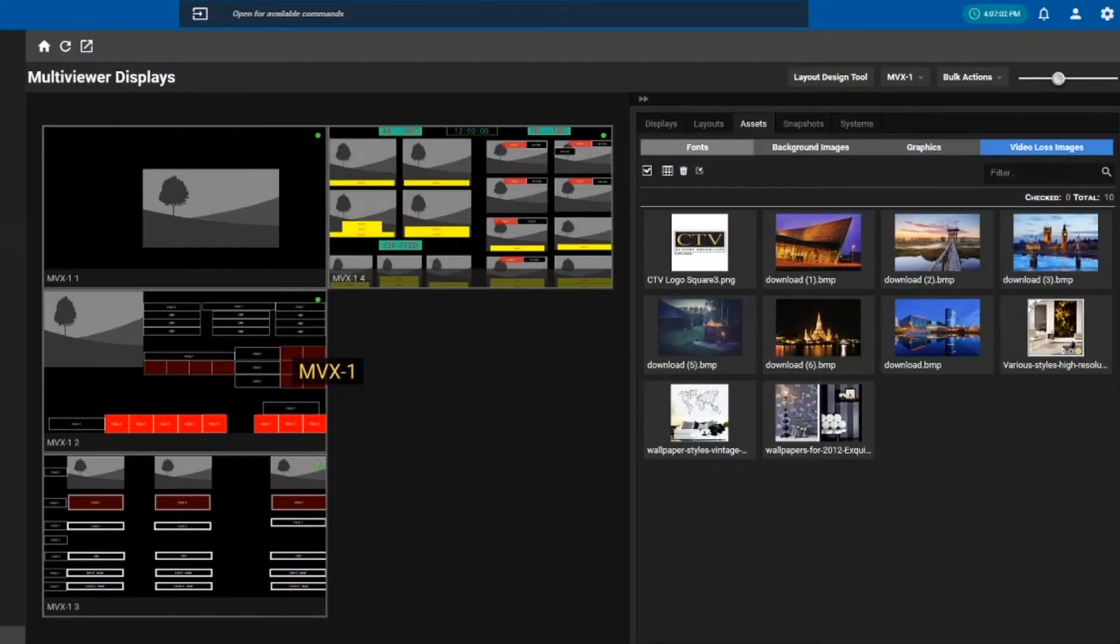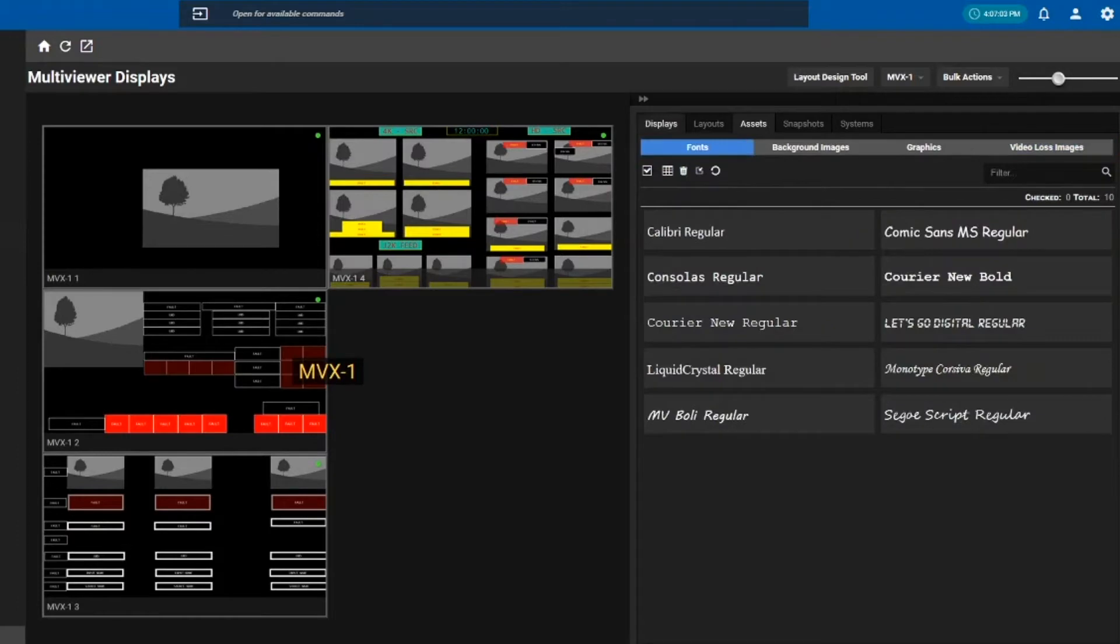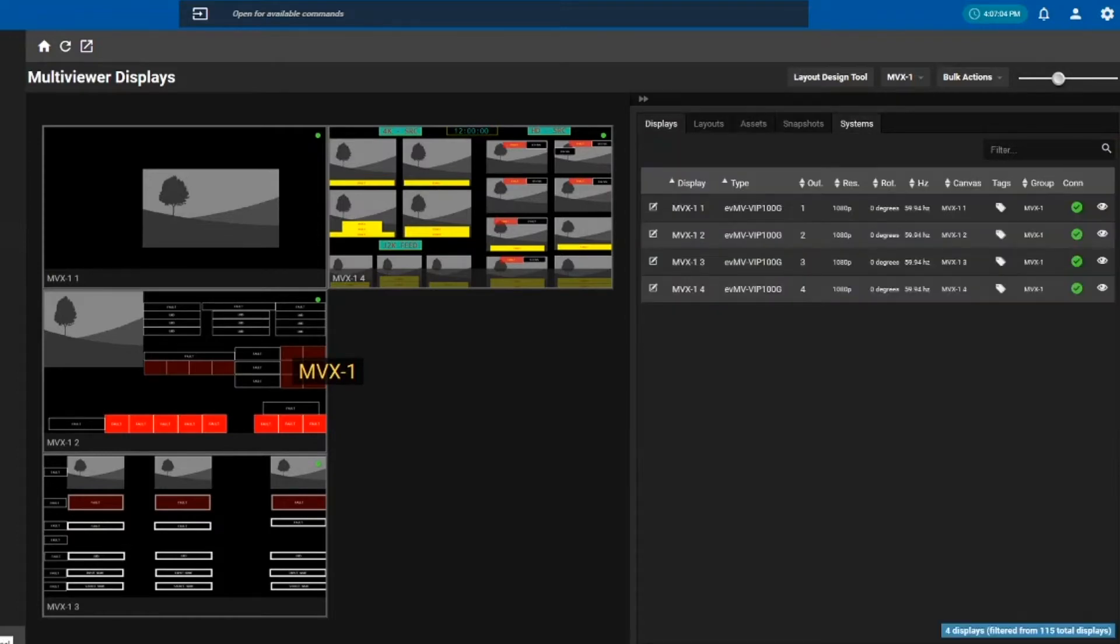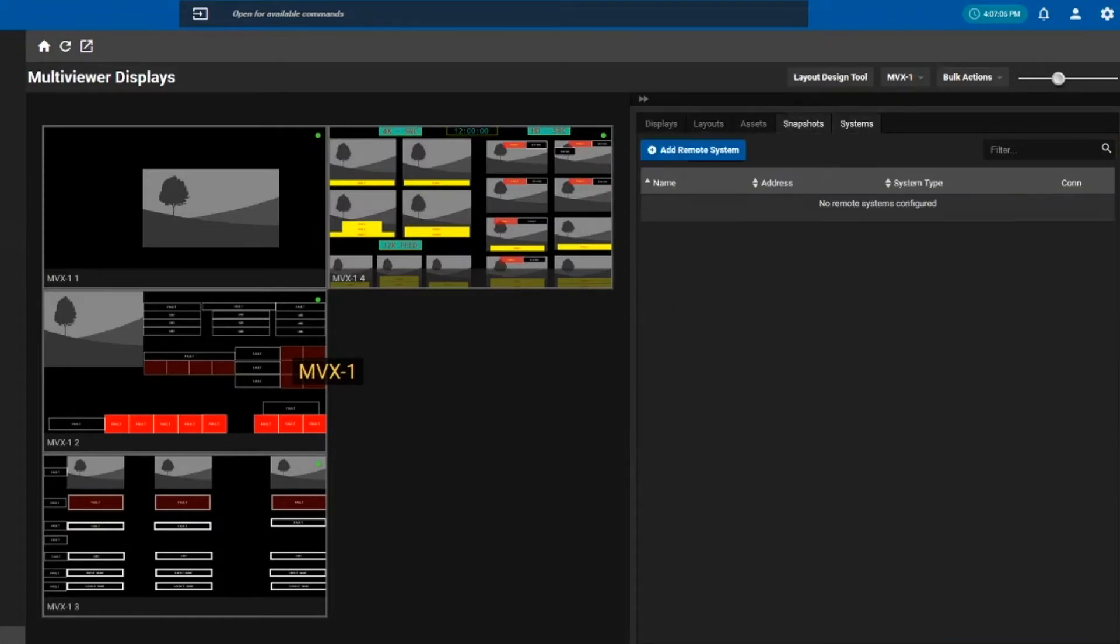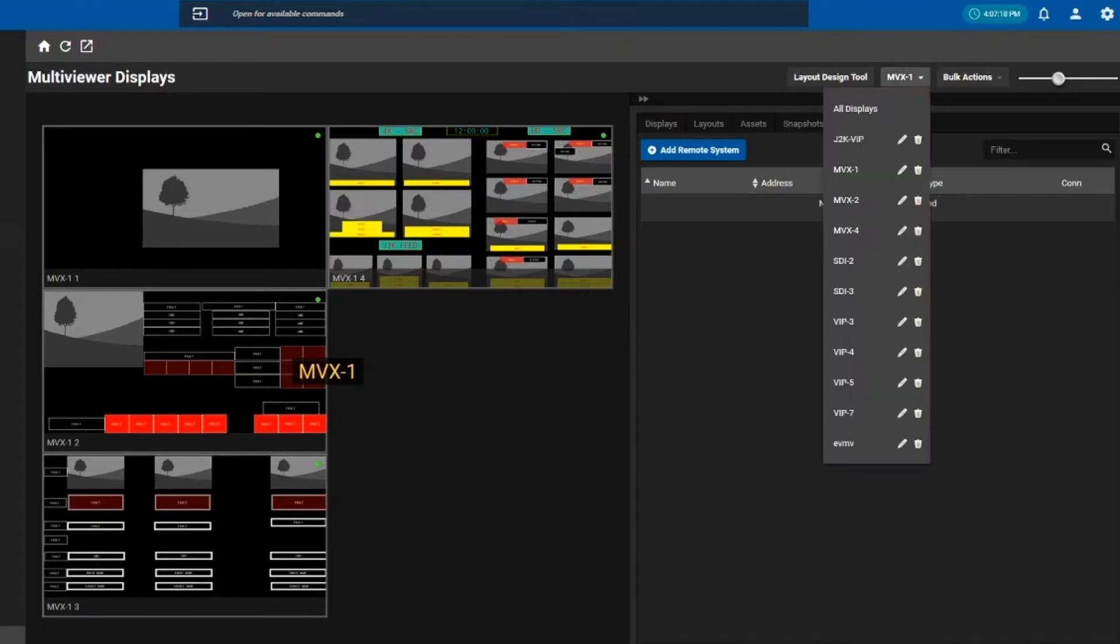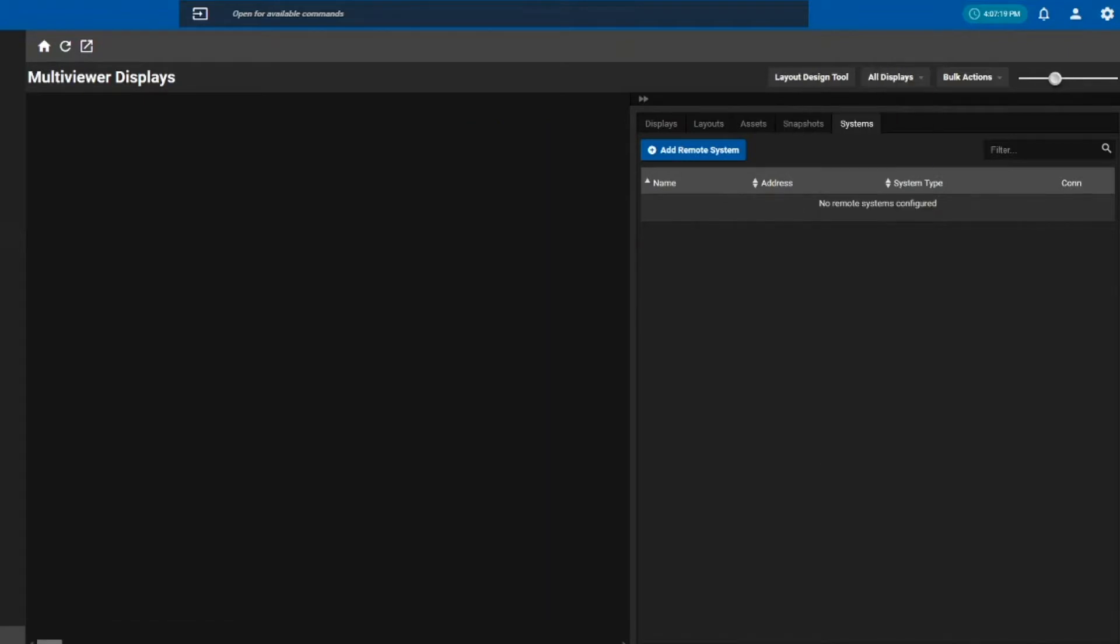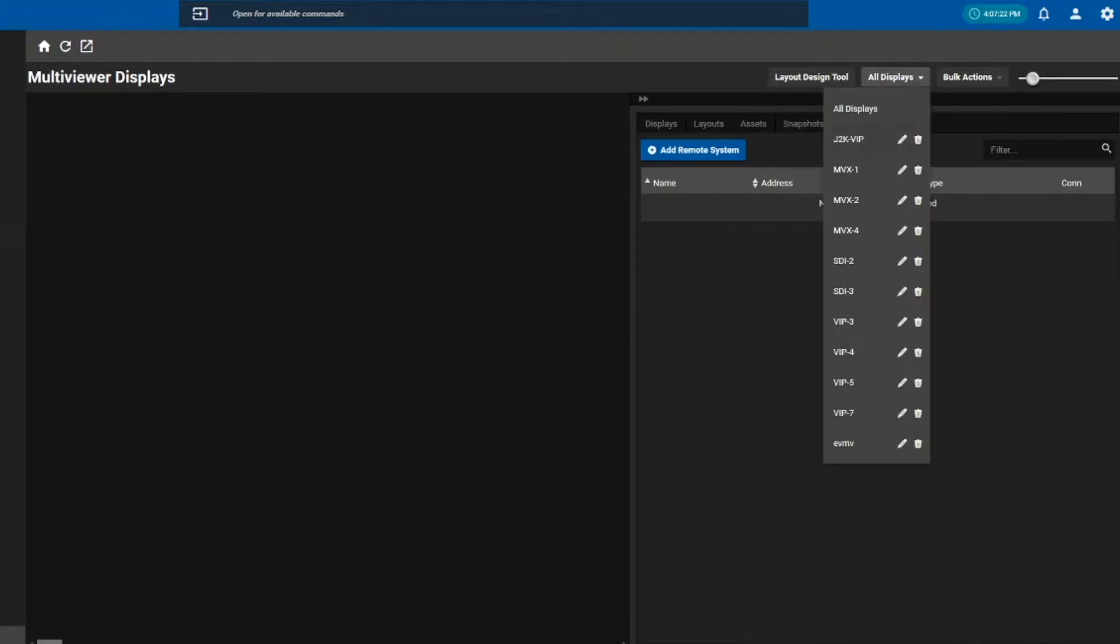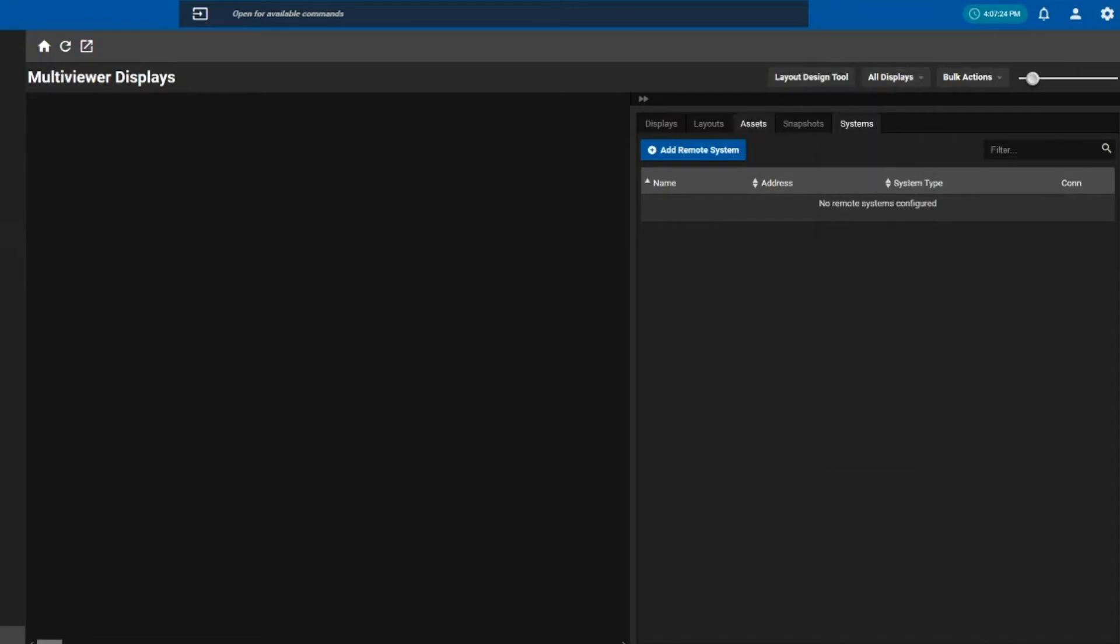Some of the legacy multiviewers are also supported by Magnum, so you could add that as a system and load the layouts as well. And then you can also filter all the displays to see what multiviewer you want to load.